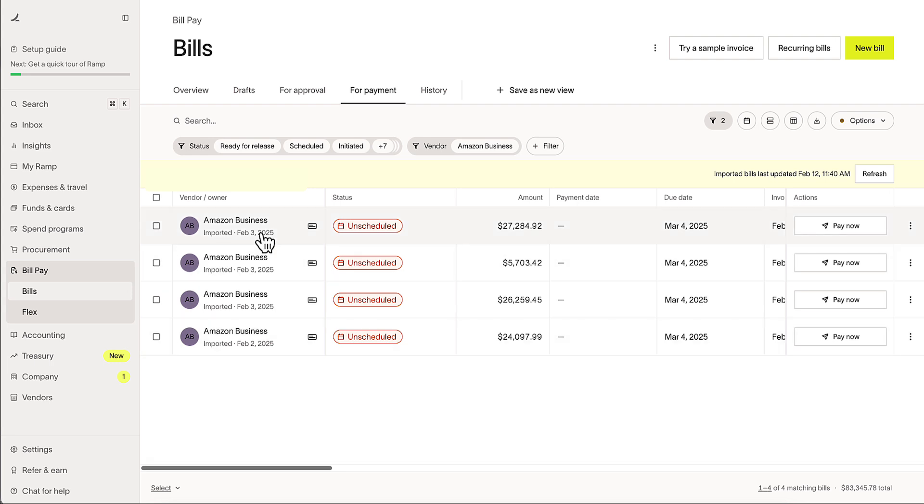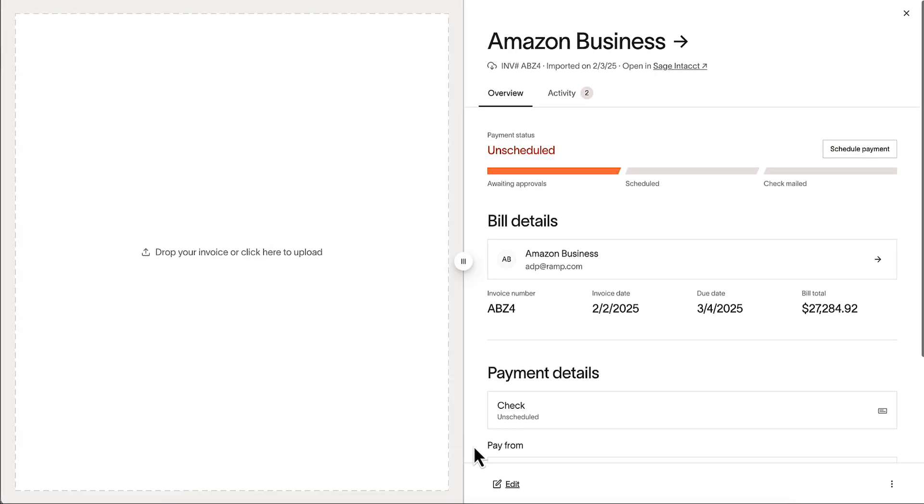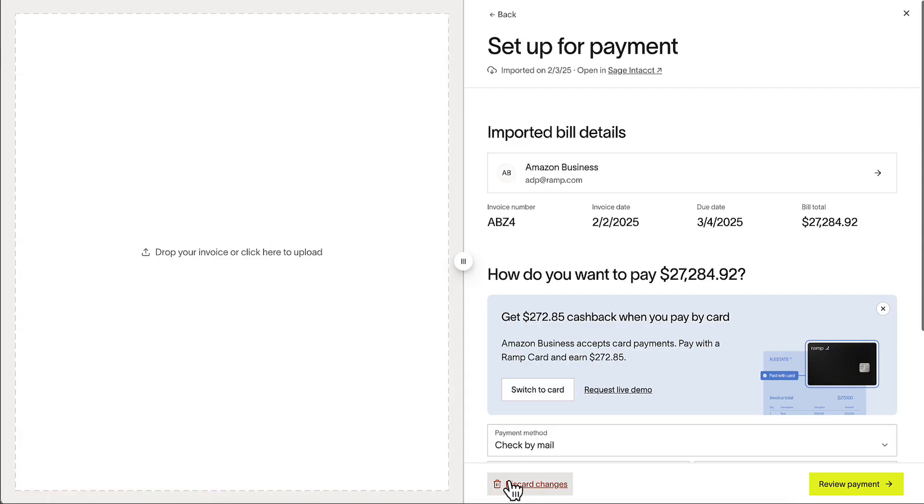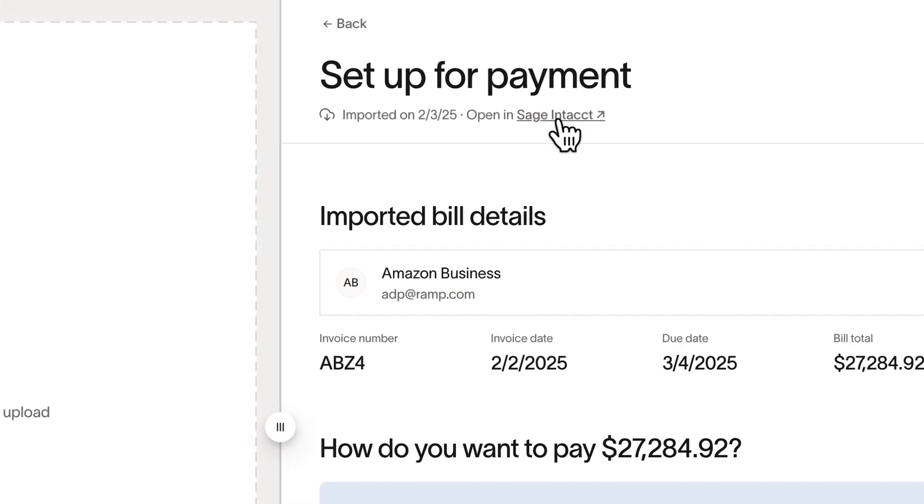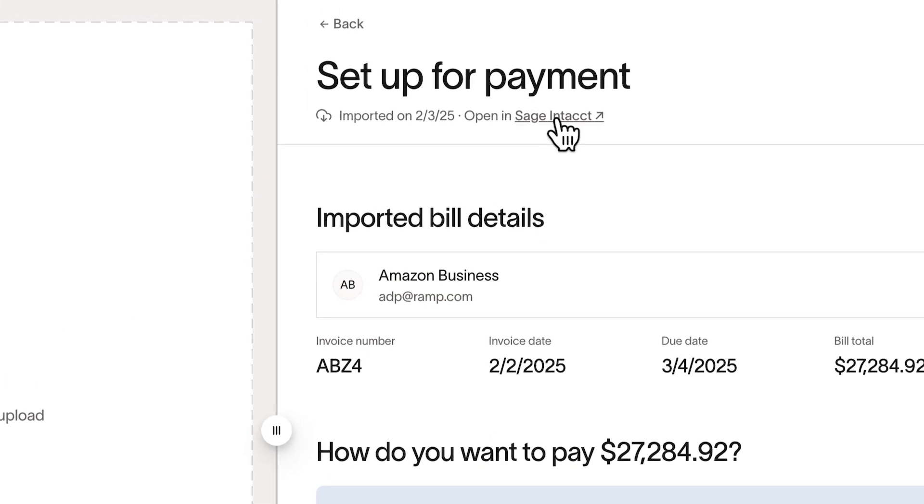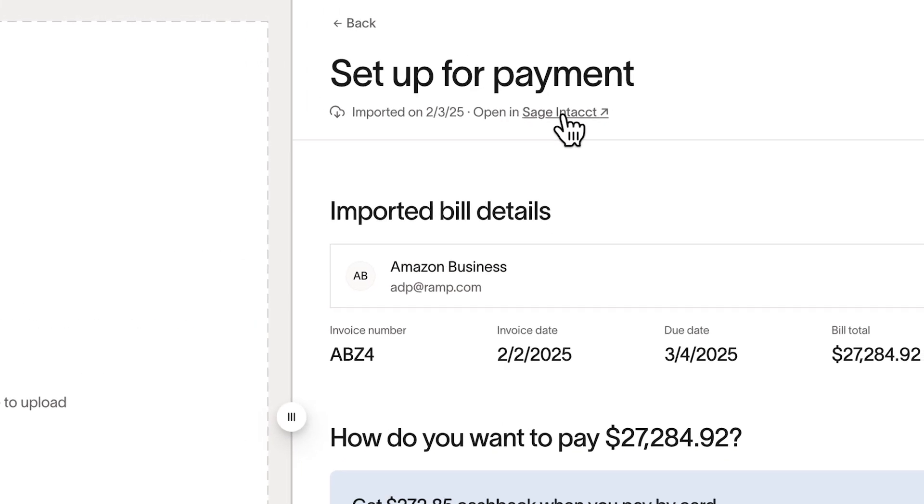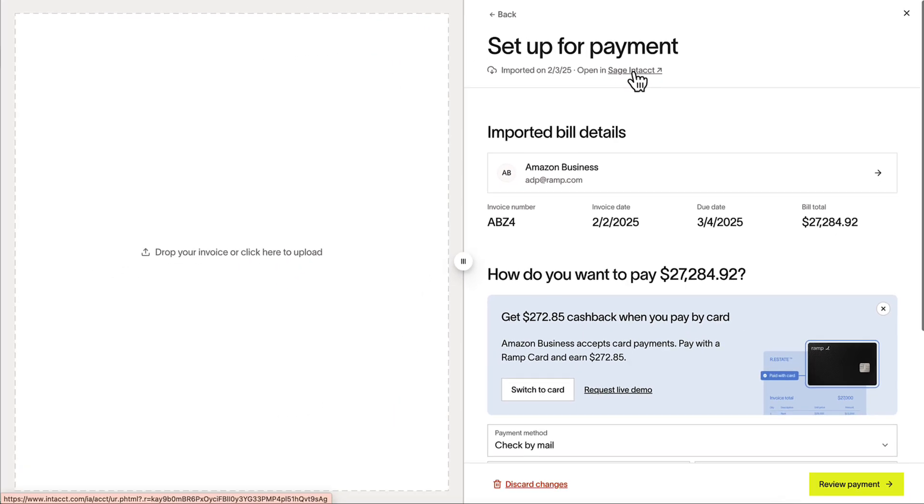Imported bills include all key details, like vendor, amount, and invoice number. You can also easily navigate to your accounting system to reference the original bill.